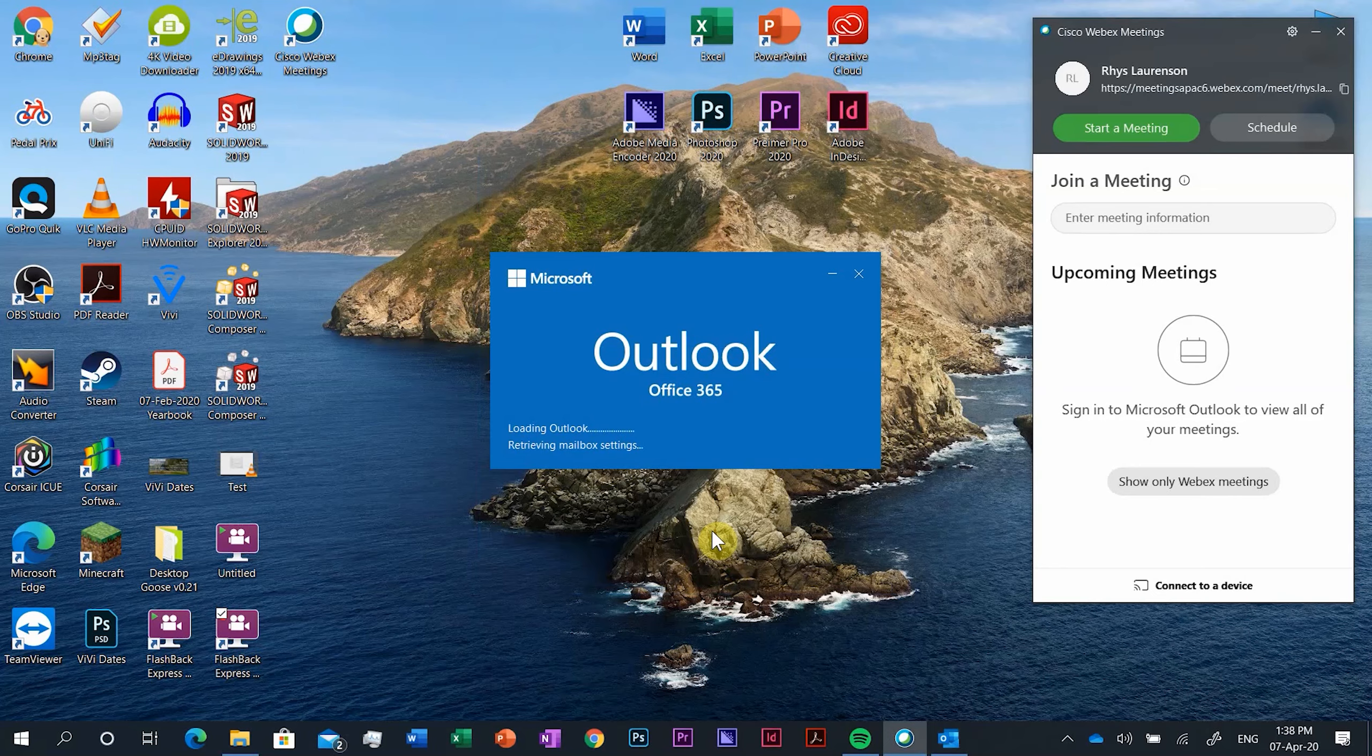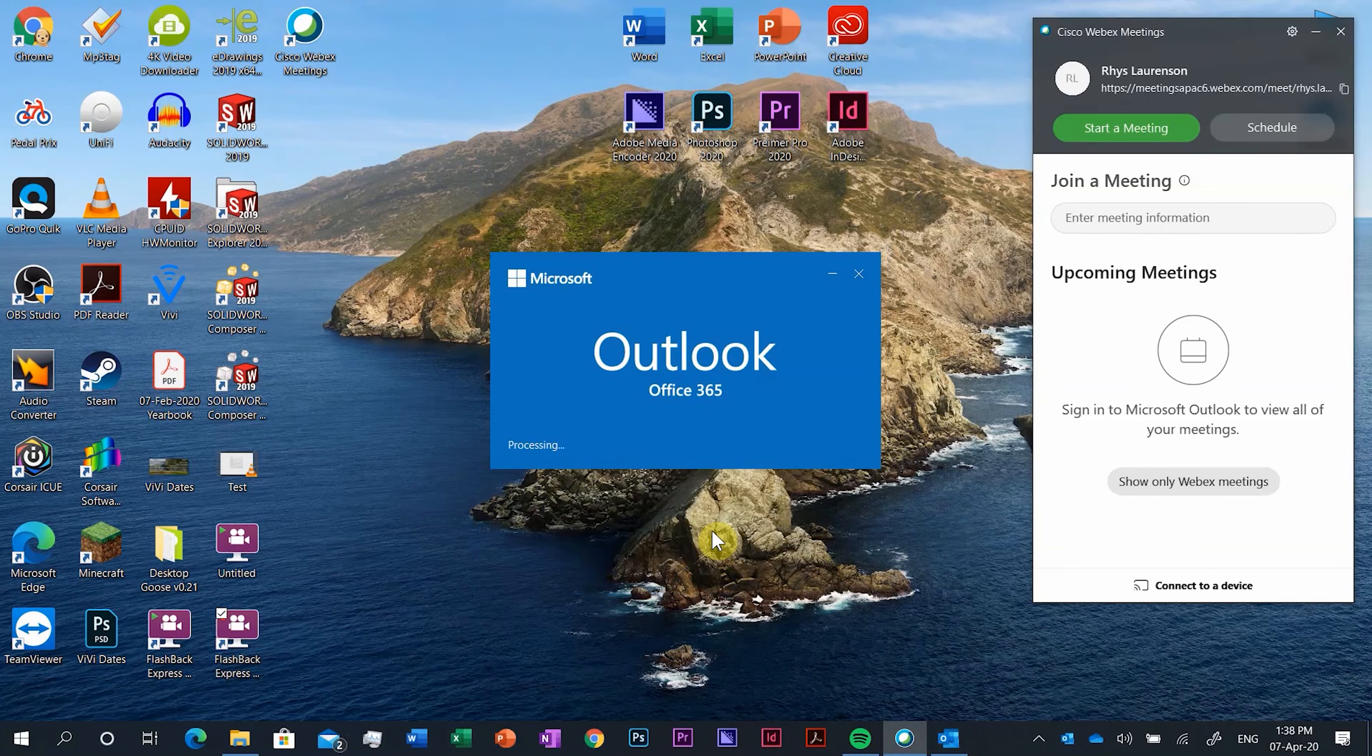Now you can add your Gmail if you want to but I'll just leave it with the school account. We can untick the setup Outlook on my phone and push done.